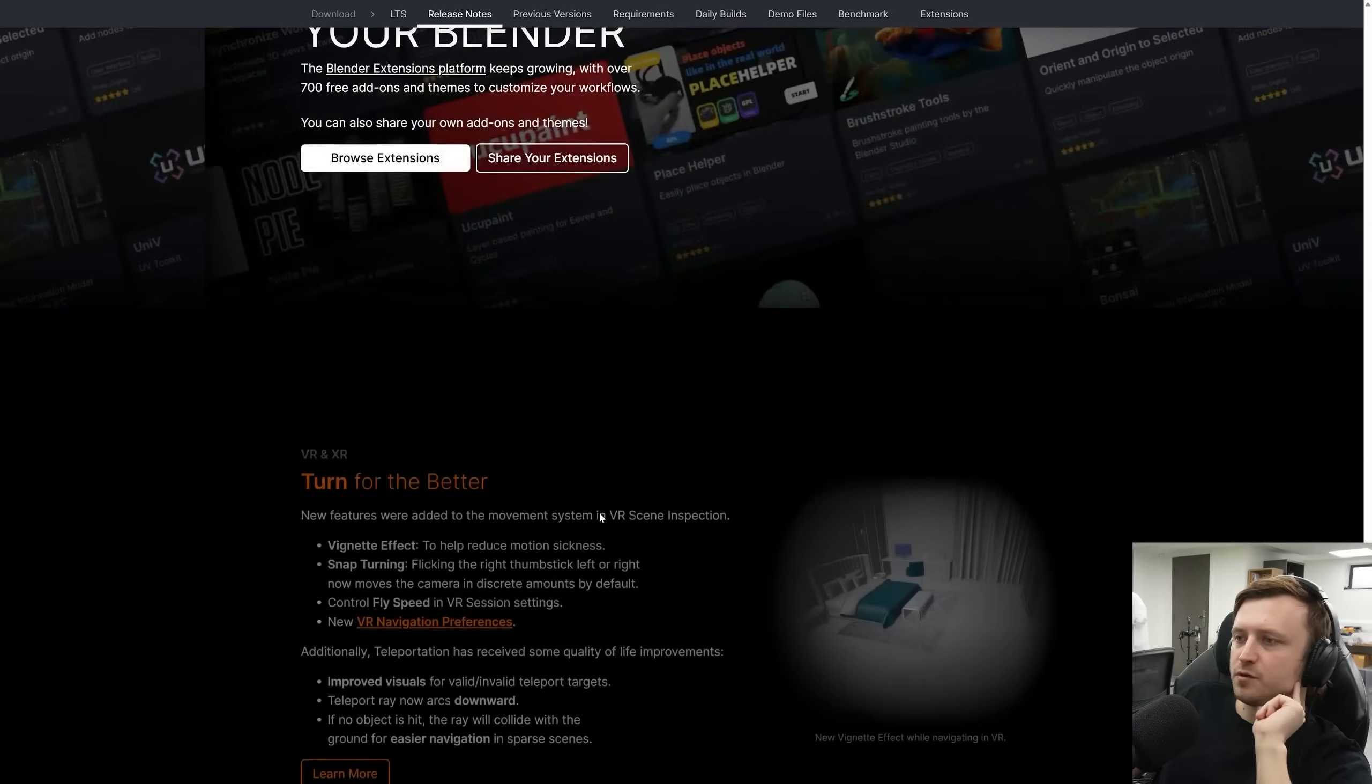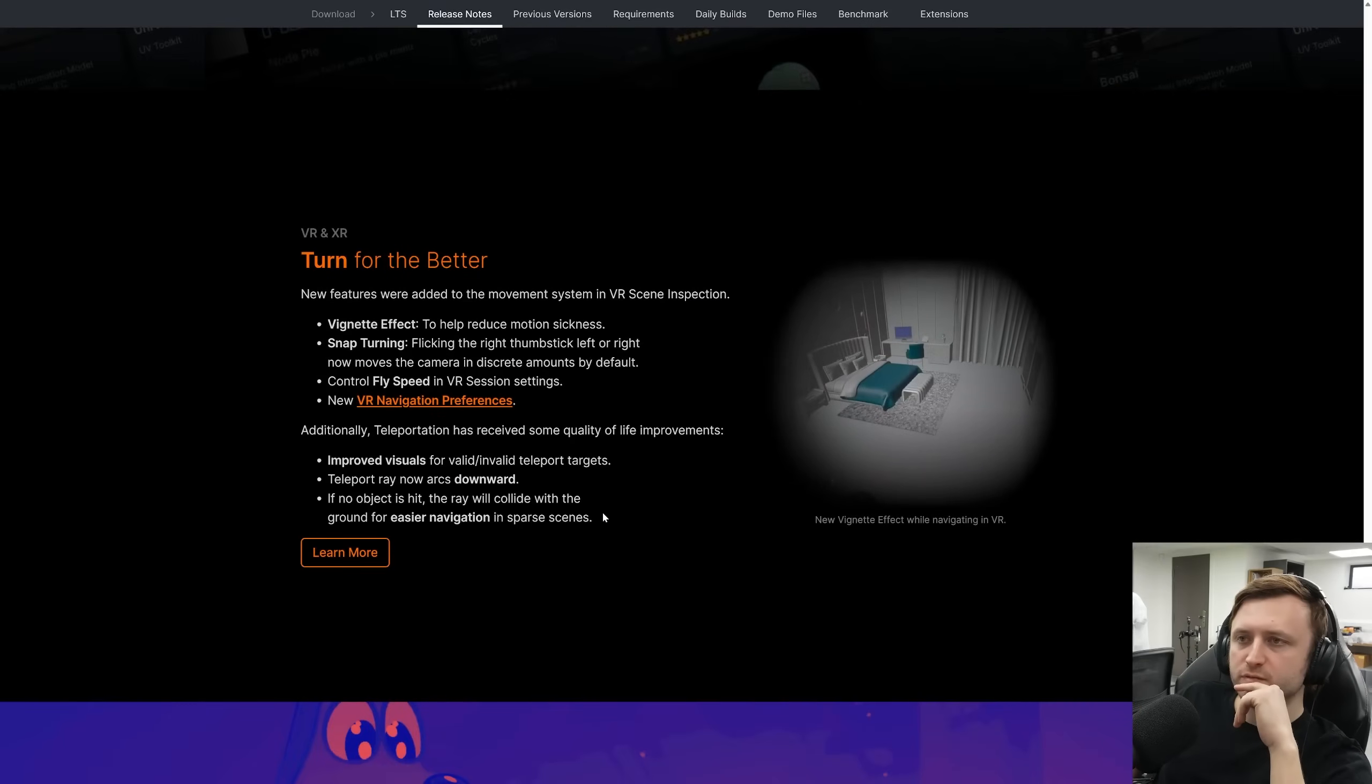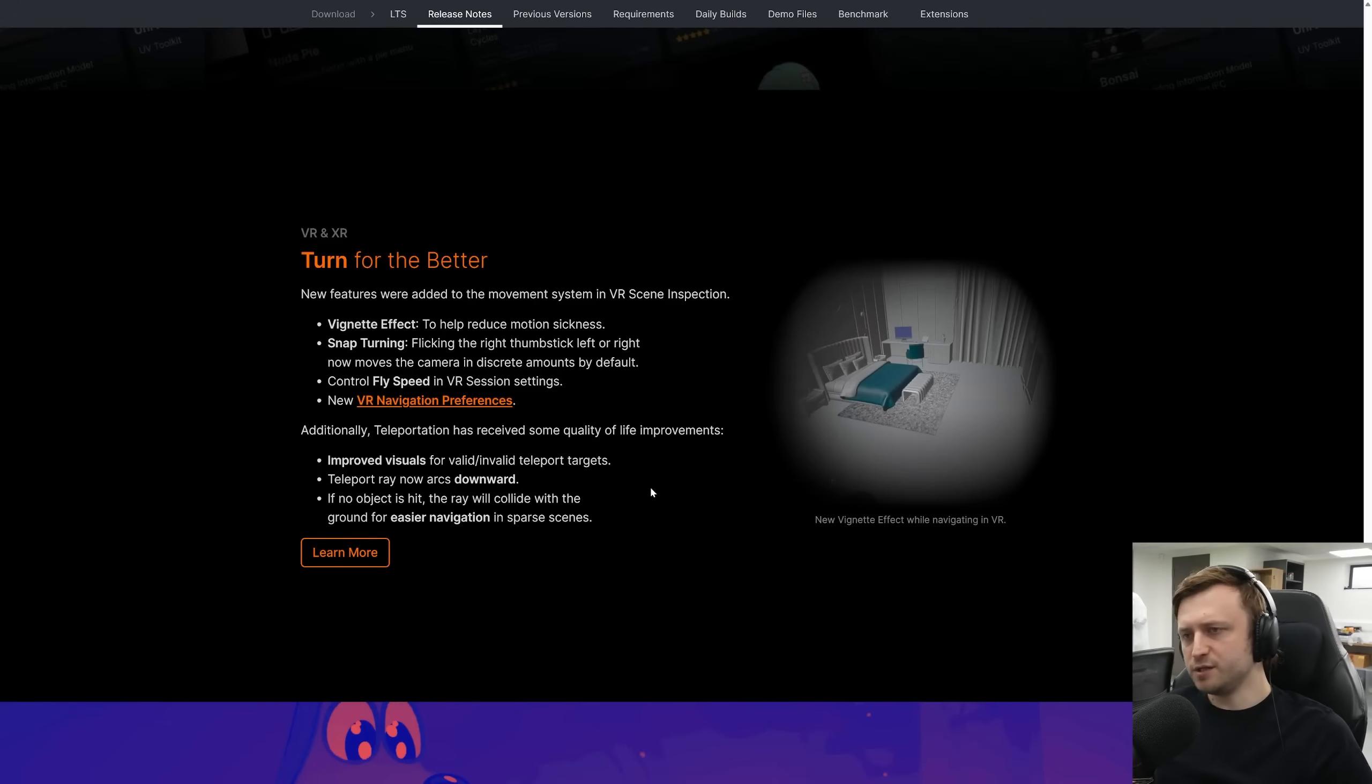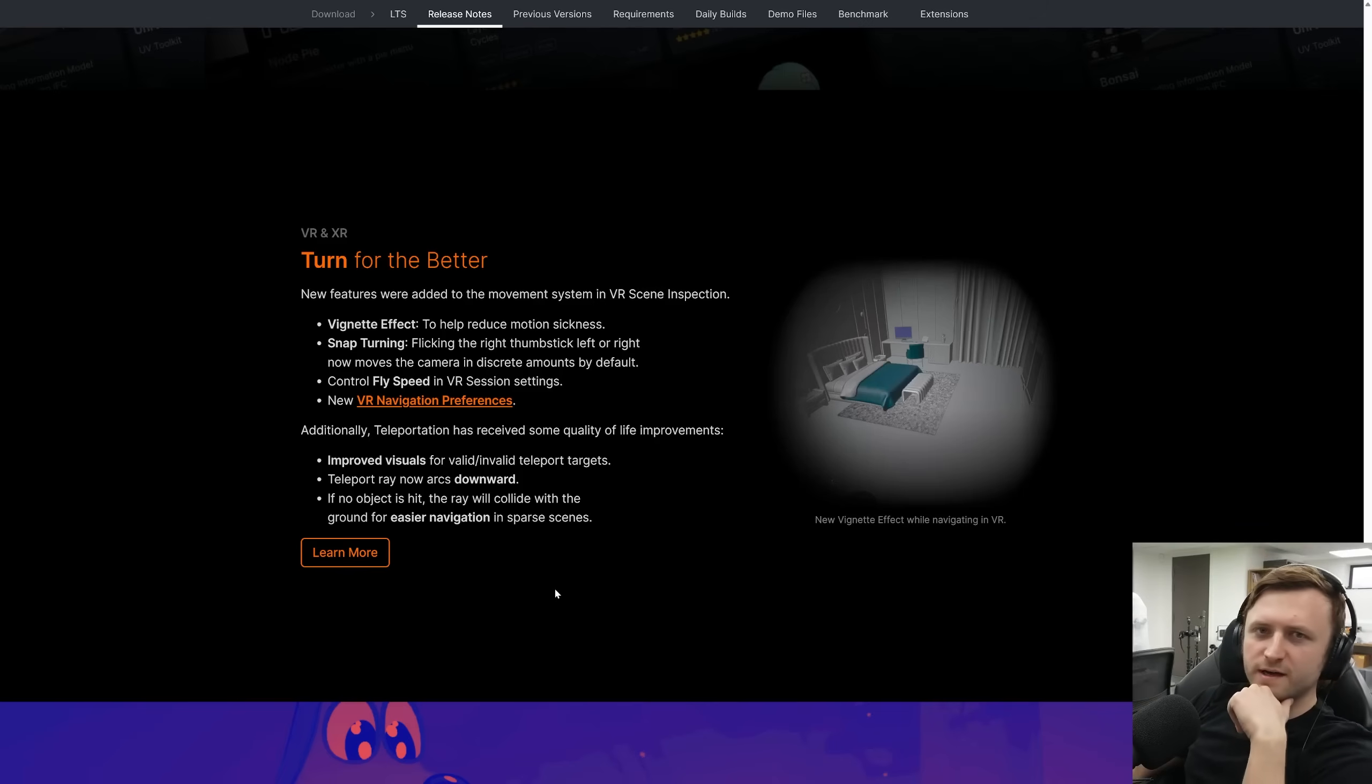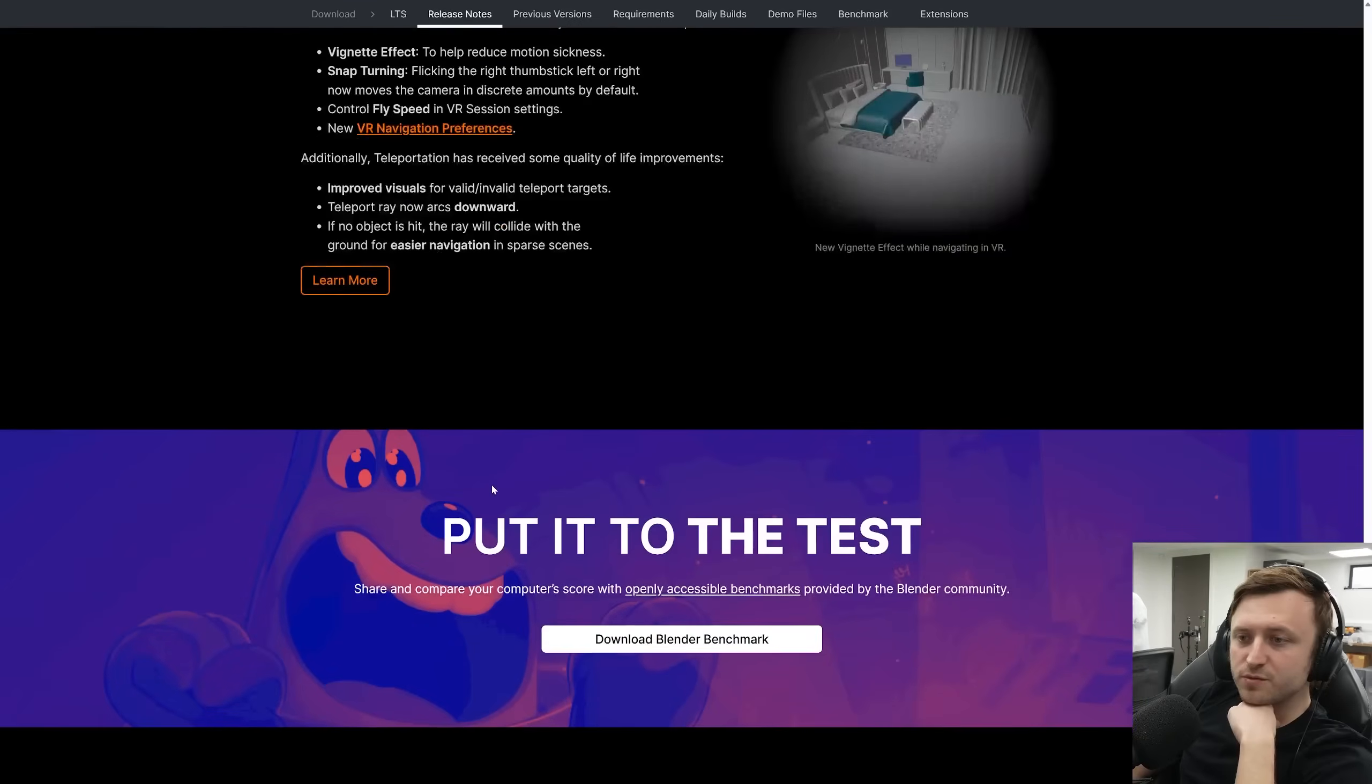The extension platform keeps growing. Very nice. That reminds me I need to update my theme for 5.0. When I do that, I will add that to my startup file on Gumroad. New features were added to the movement system in the VR scene inspection. I've never actually tried that. Maybe I'll give it a try when Valve's new headset comes out. I do have a Vive, like the old HTC Vive, but it's a bit of a hassle to set up. But that's pretty cool.